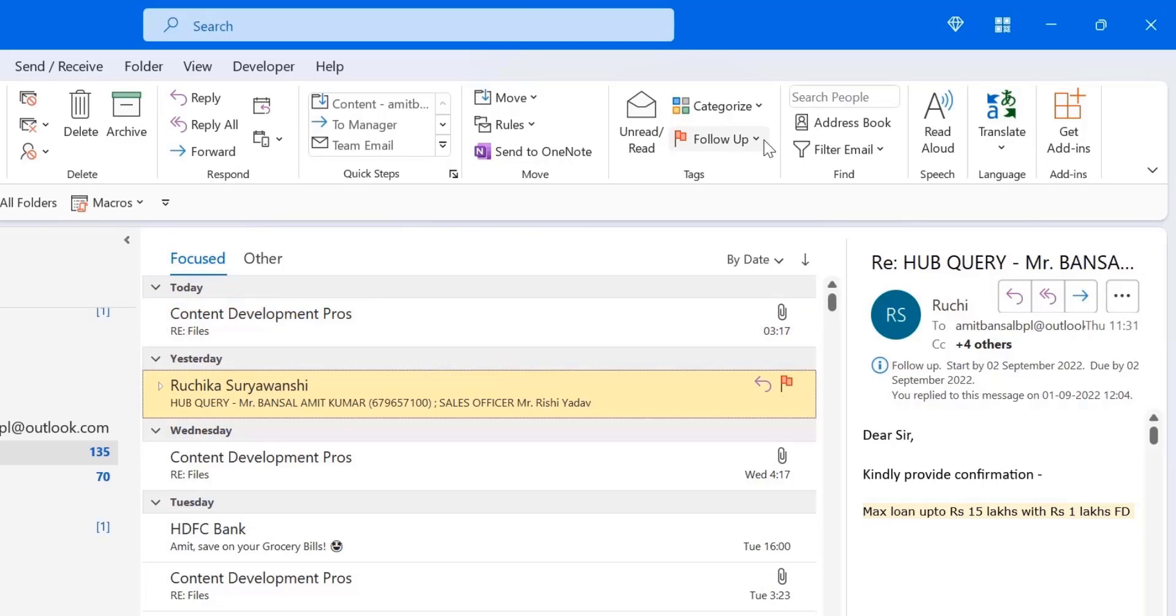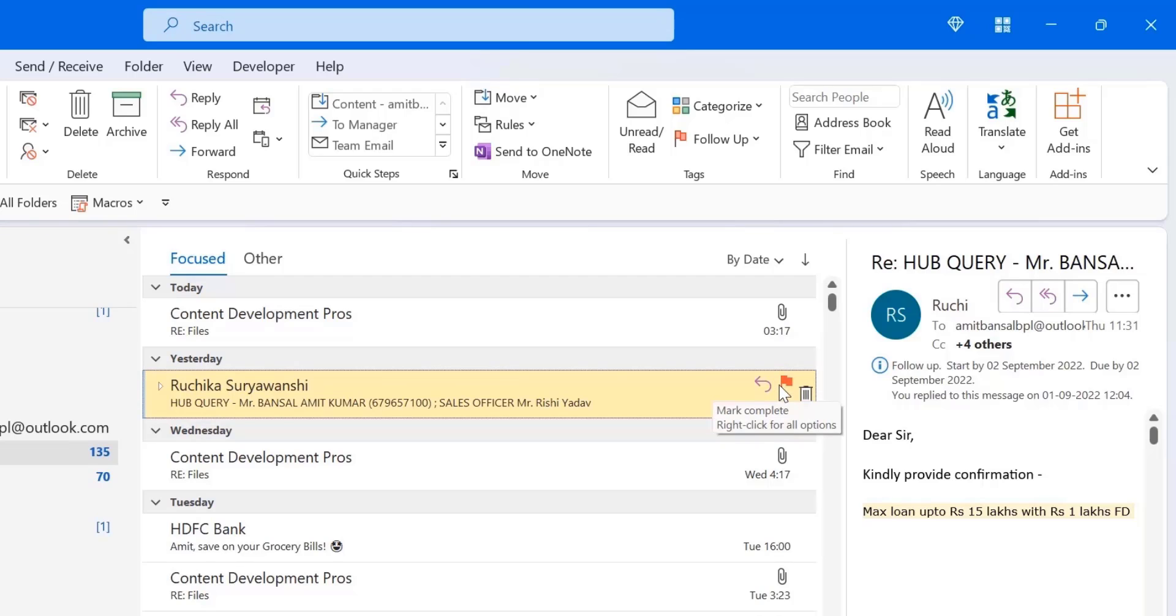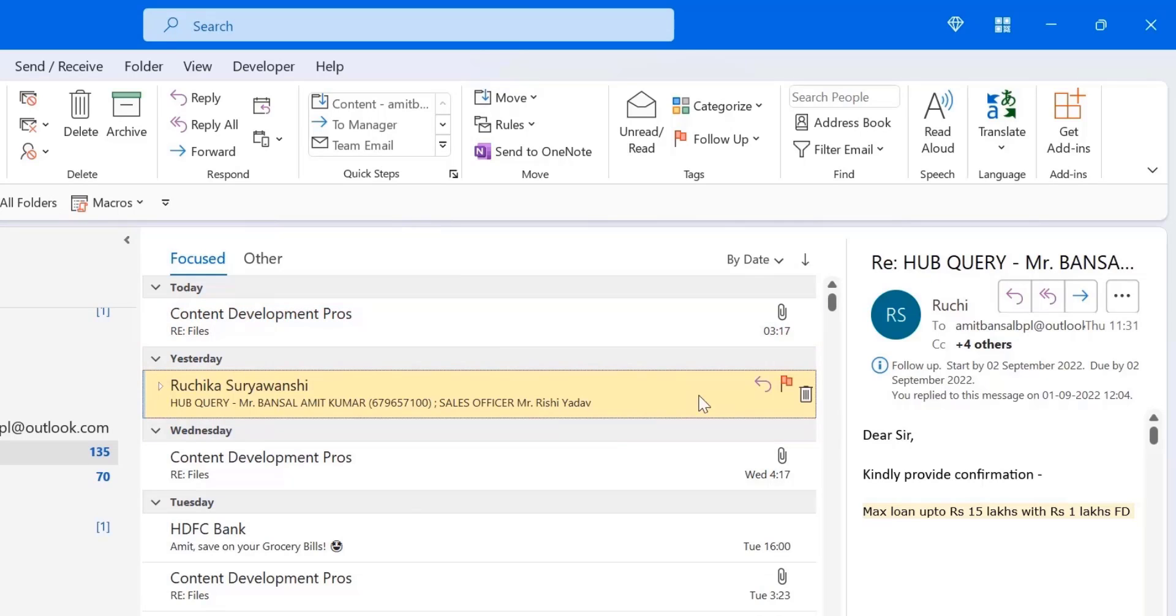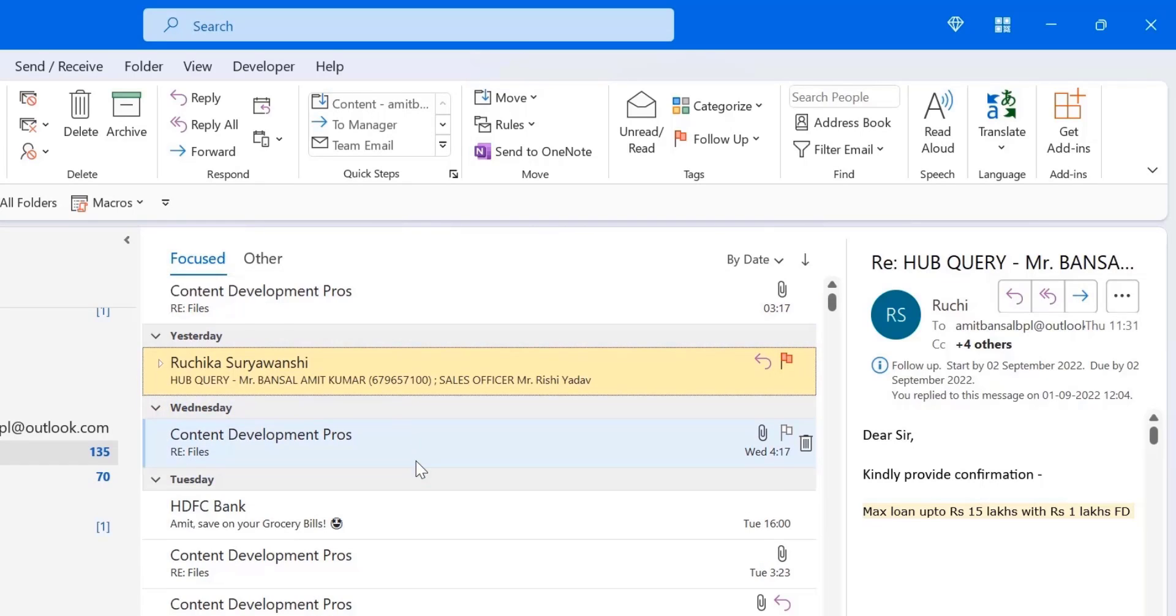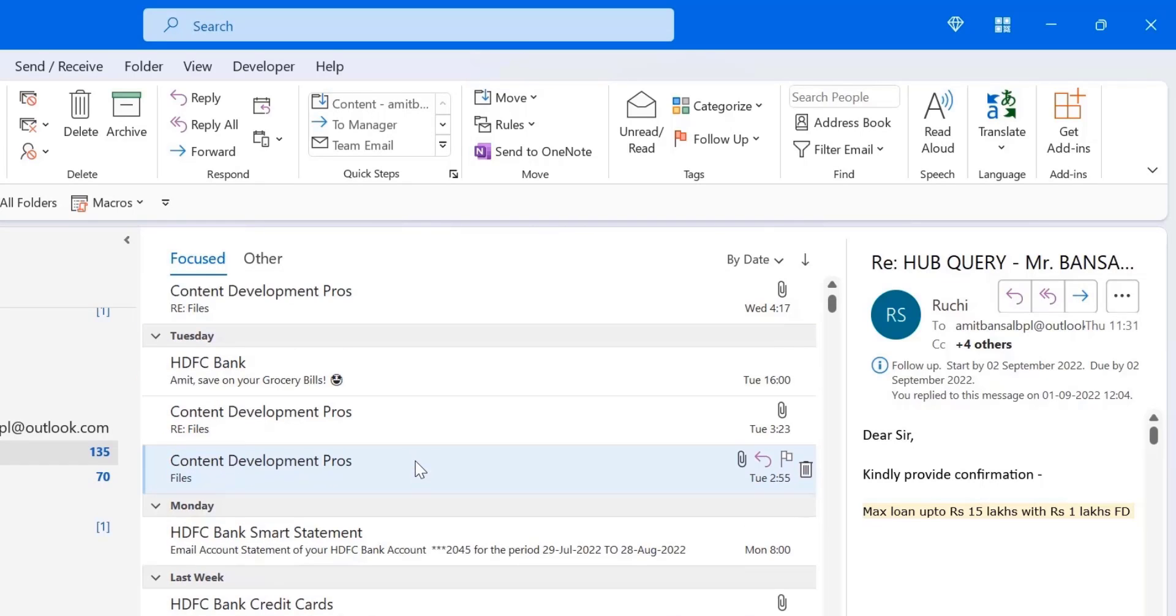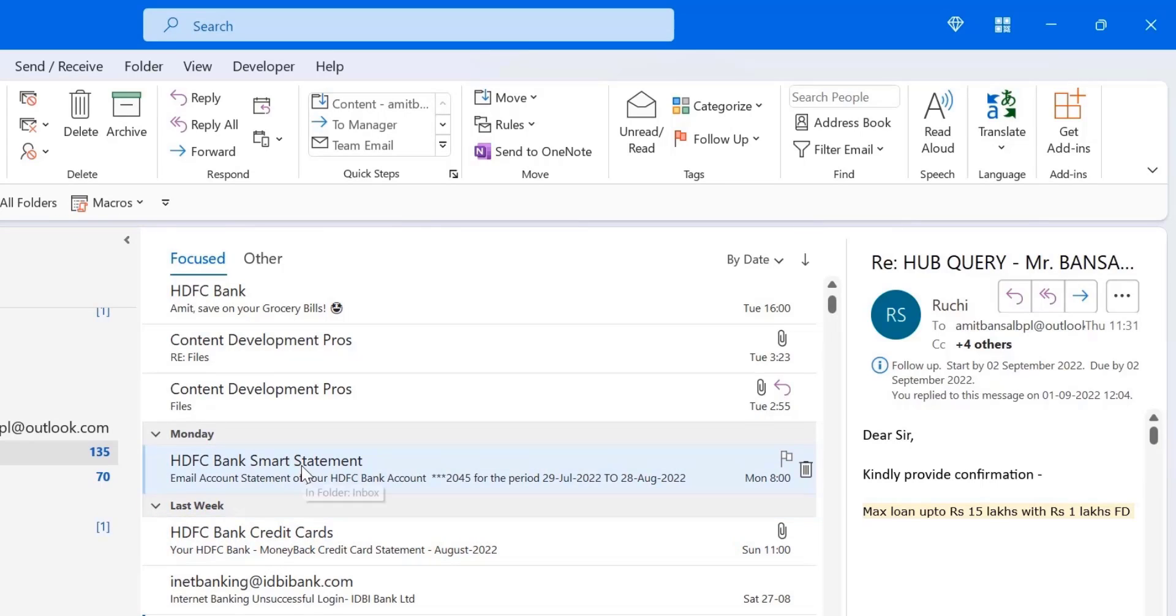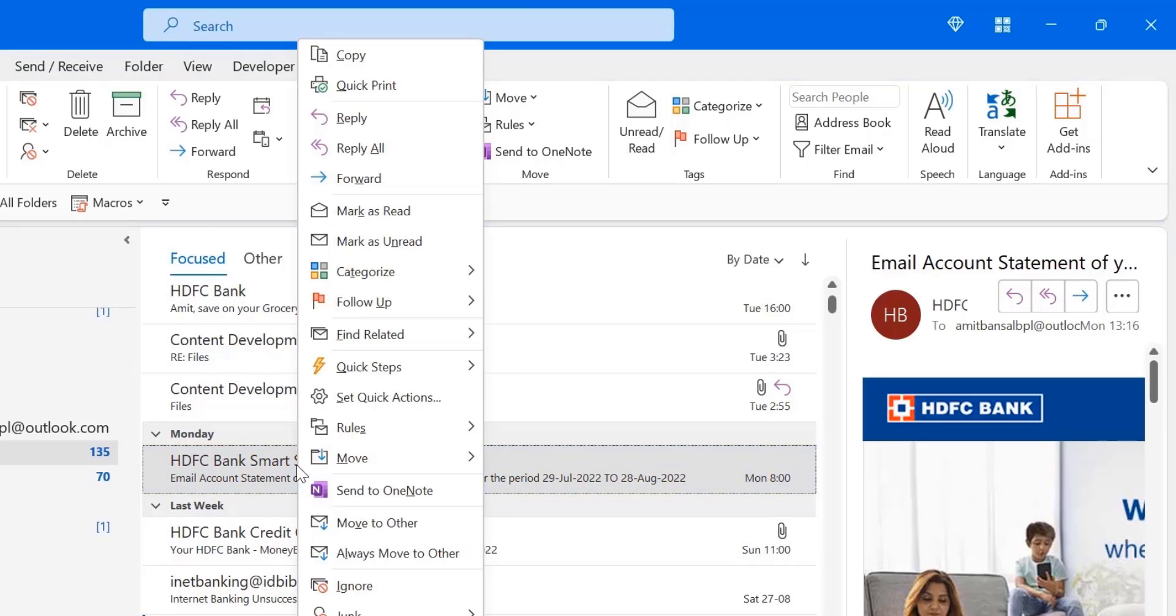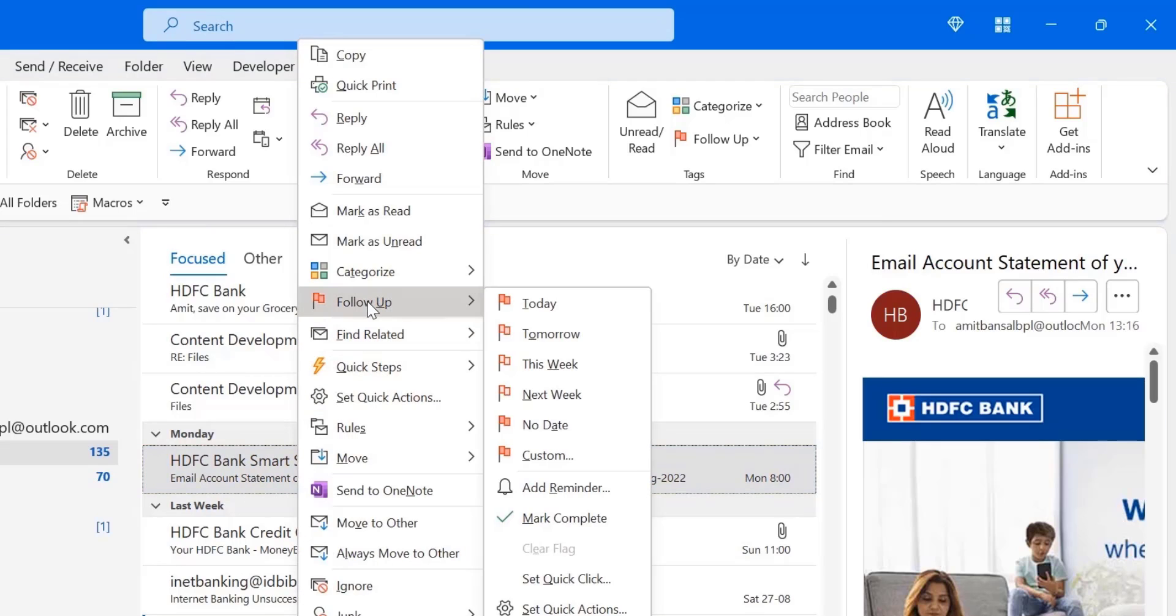After hitting a flag icon, a small flag appears in front of the email. That means this email is added in my to-do list. There is another way to flag this email. I can select another one to show you the different way. So I just select this email. Now click right mouse button. And here you can see an option of follow up. The same options which appear above are also available here. You can also select today from here. The same result will appear.